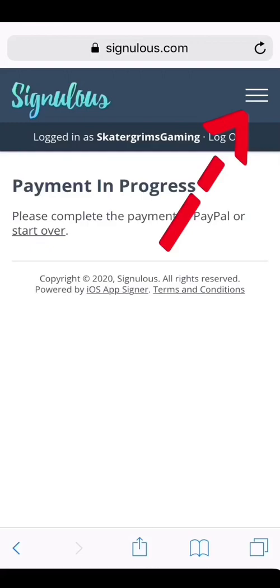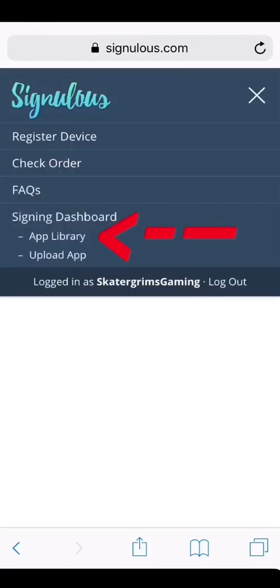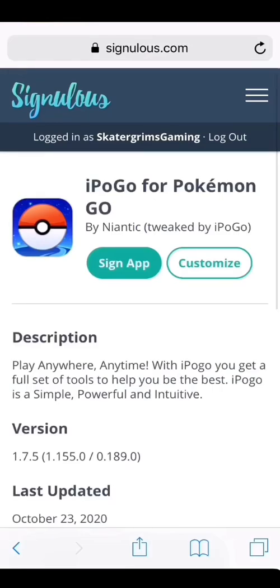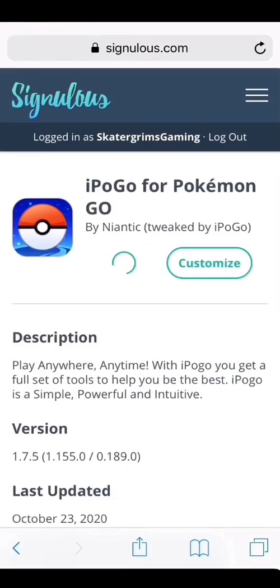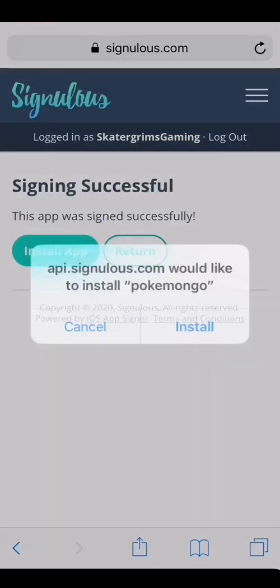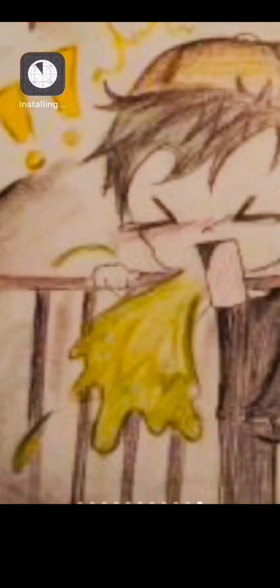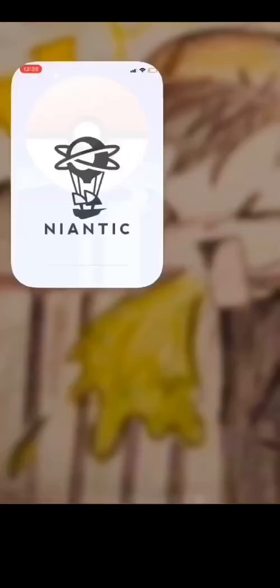Go to the app library and look for iPogo for Pokemon Go. Once you click the iPogo icon, go ahead and sign the app. Once it's done loading, go ahead and install the app. Wait for the app to finish downloading and open it up.